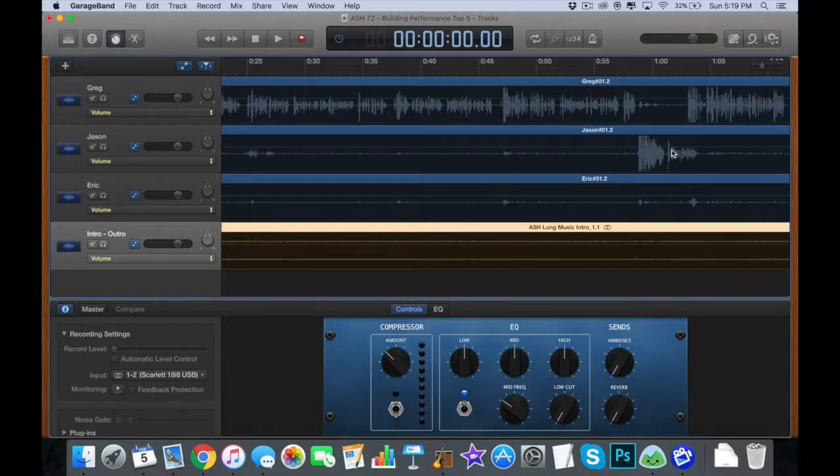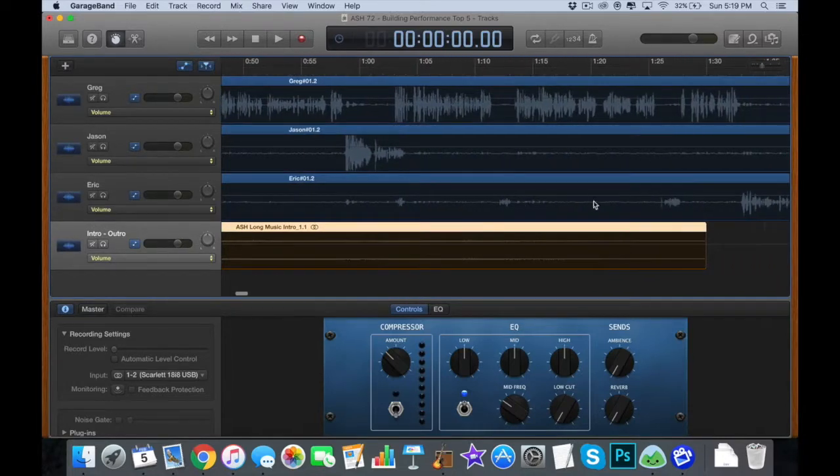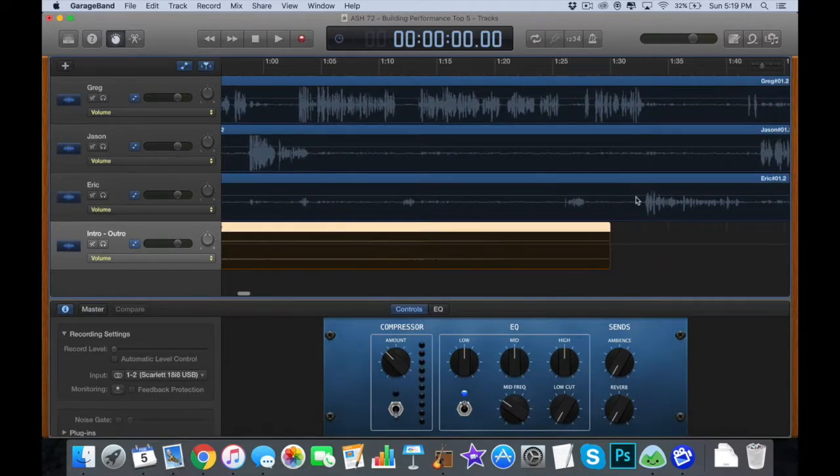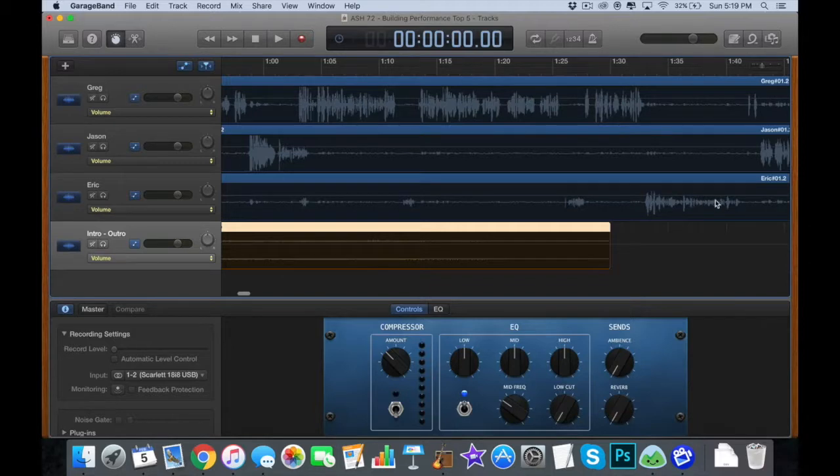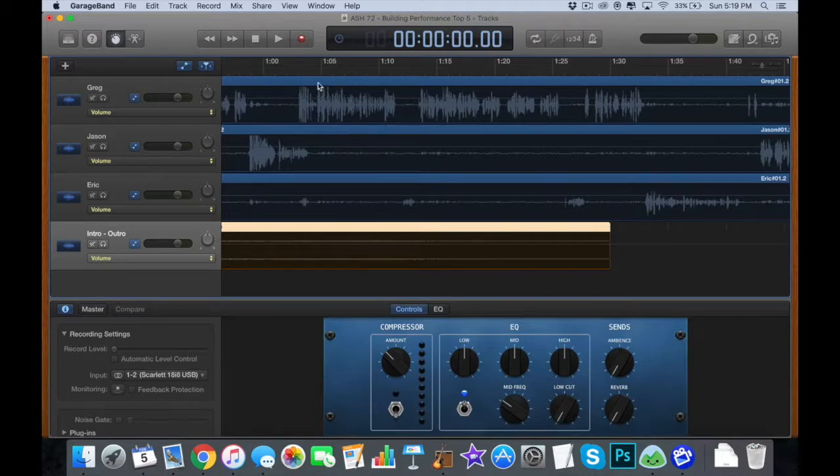So this is a good indication that the microphone on the bottom, you see how the sound waves aren't as big, so that person probably I'll need to move their volume up a little bit.